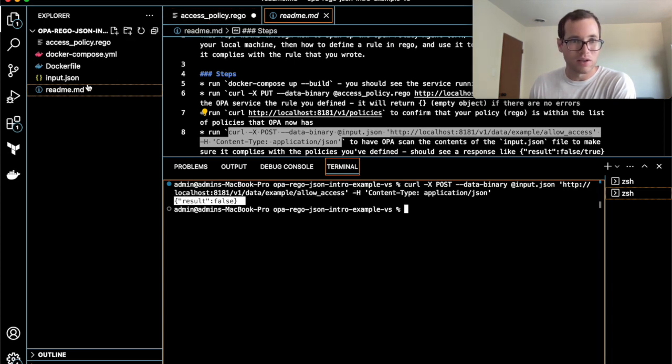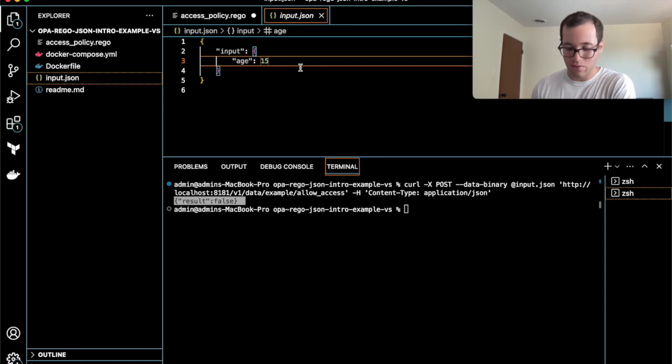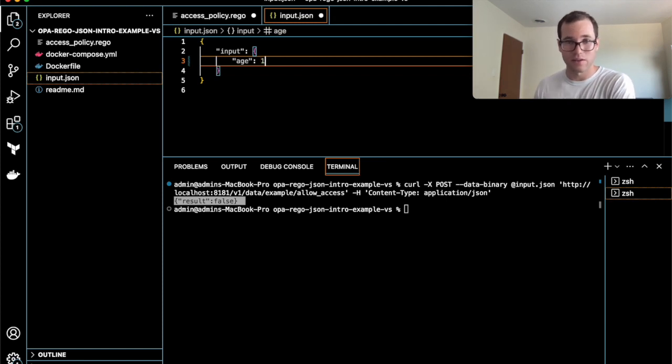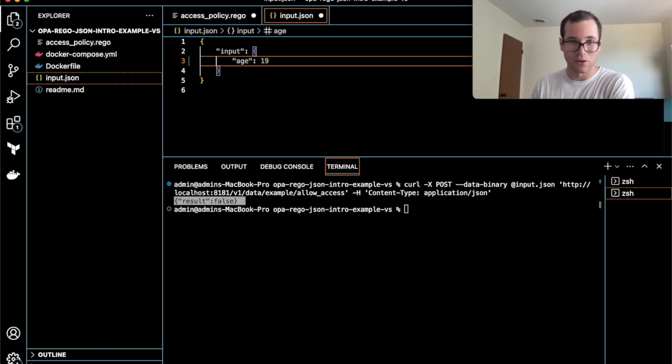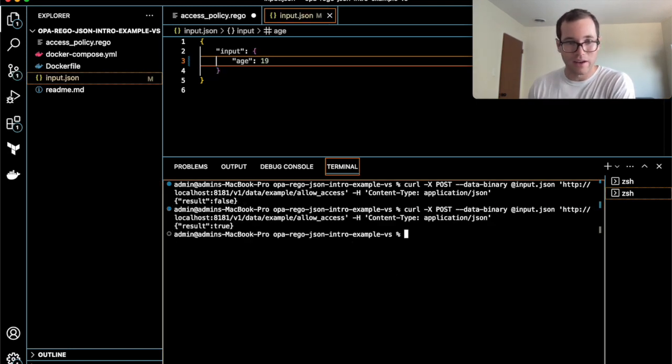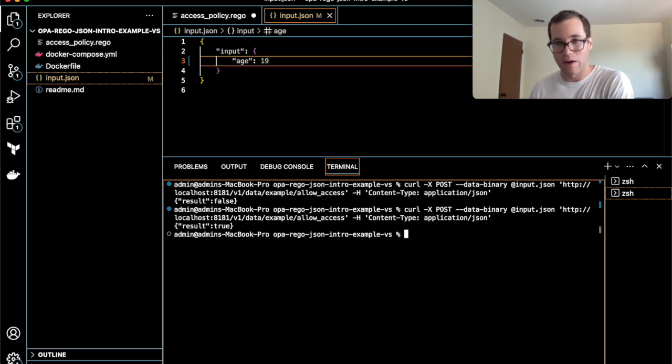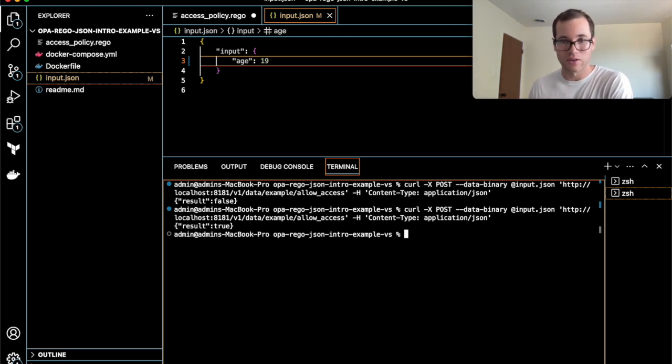Then you can come back here and try a different value to make sure that your control negative and control positive cases are both what you expect them to be. I'll do 19 here. I'll save this file and then just rerun that command. You can see that now it is telling us that the result of evaluating this JSON input is true.